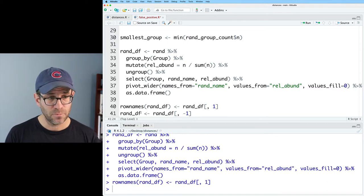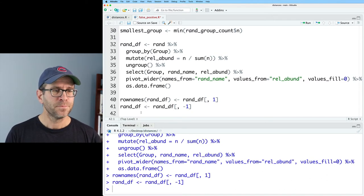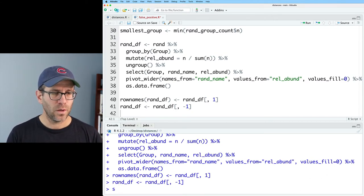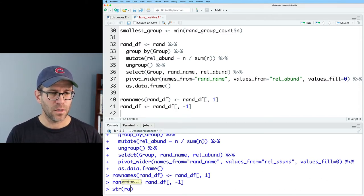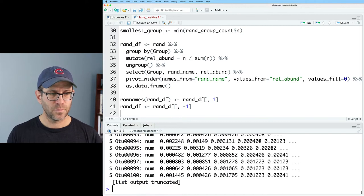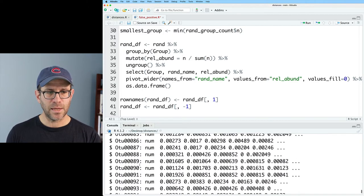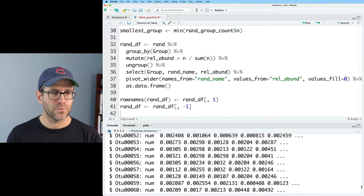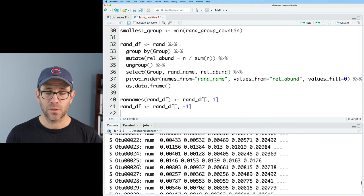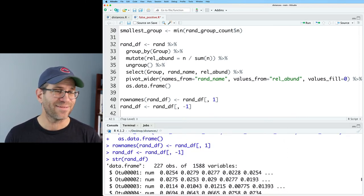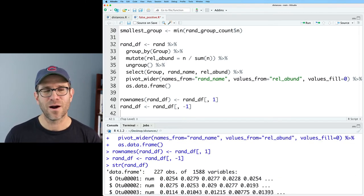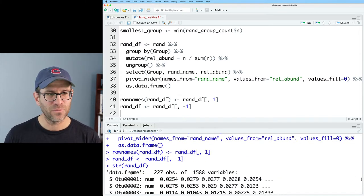So the minus one removes the column. And so now if we do str on rand_df, we see that we've got columns for all of our OTUs. And we should not have a column here for our group. And sure enough, we don't.